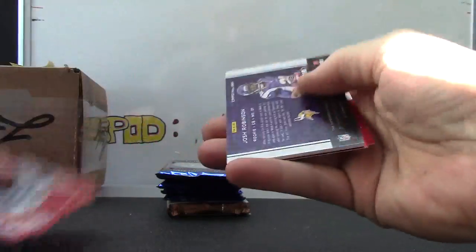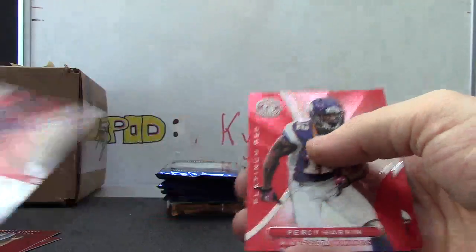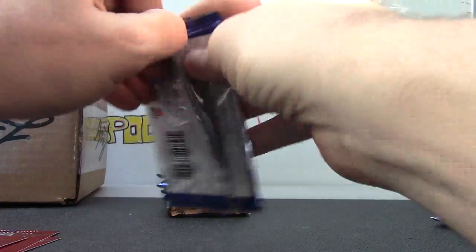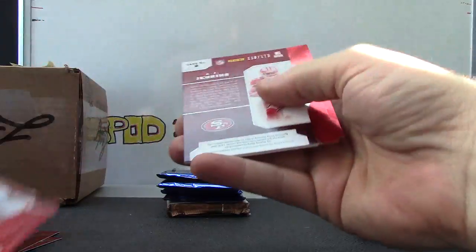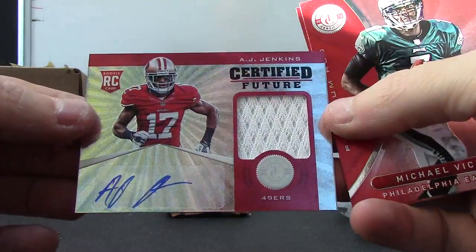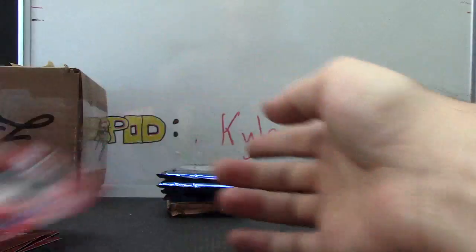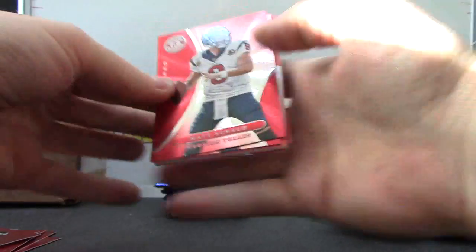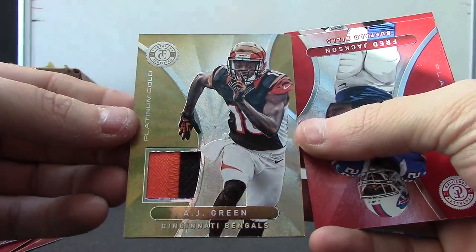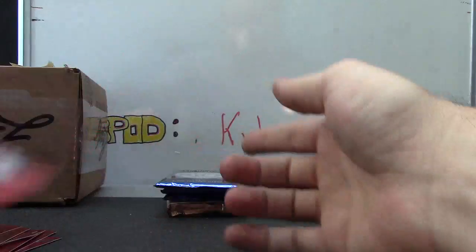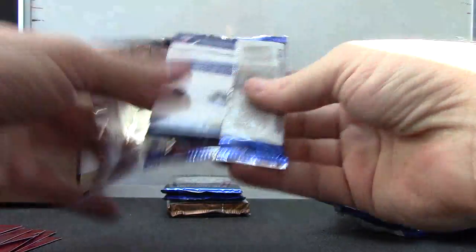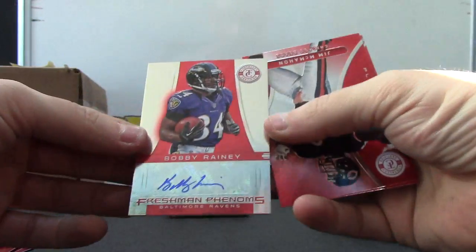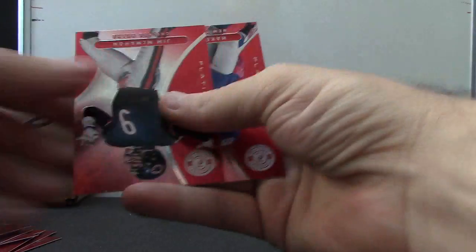We have autograph Josh Robinson 290, numbered to 175. AJ Jenkins jersey autograph, numbered to only 25. AJ Green gold patch, that's pretty cool. Numbered to 299, or 290 I think it is. You have Bobby Rainey autograph.